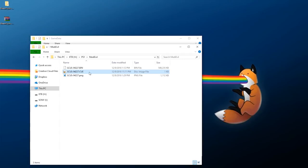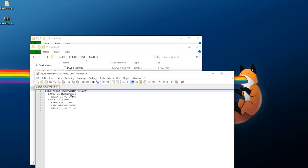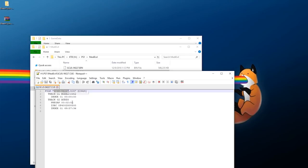So for an example, let's grab MediEvil. I have it set up in BIN/CUE format with a PNG file. If you have your game in some other format you need to convert it to BIN/CUE. If it's in BIN/CUE and you rename it, you also need to make sure everything has the same name, and in the CUE sheet the BIN file it's pointing to must match — I cannot stress that enough. To edit the CUE sheet, just right-click and open it with something like Notepad. I use Notepad++ which I can link in the description.